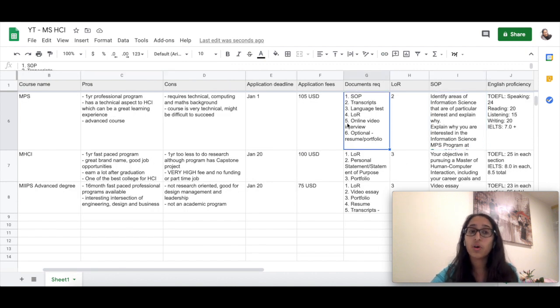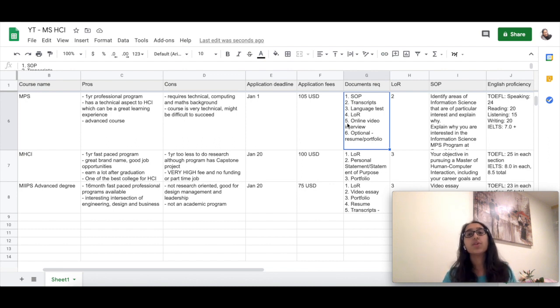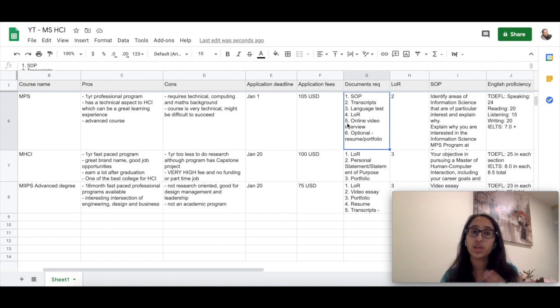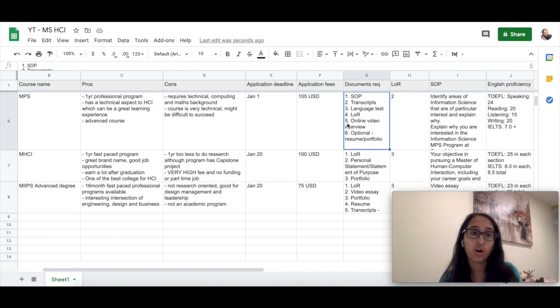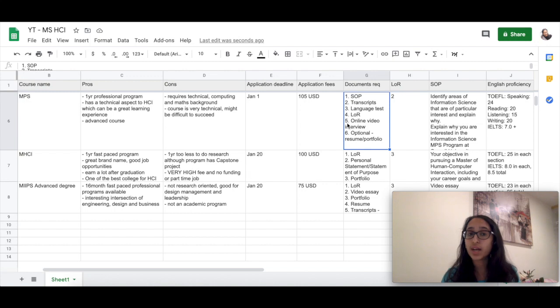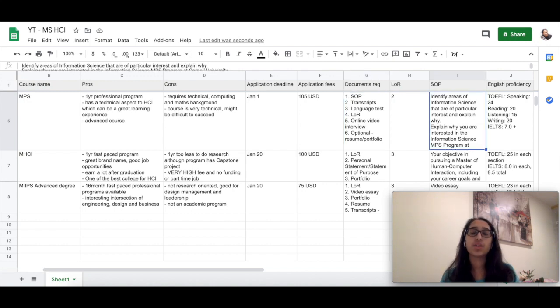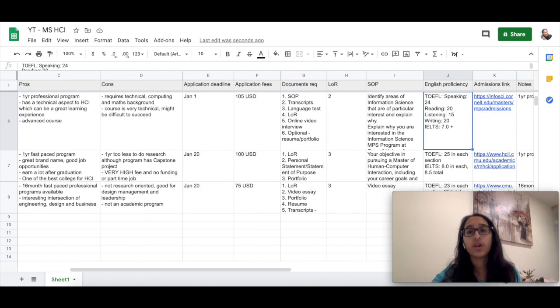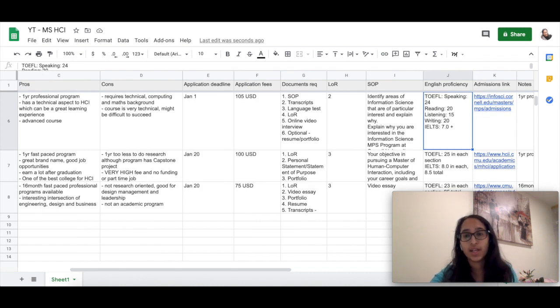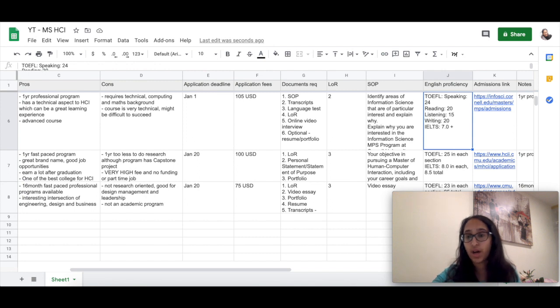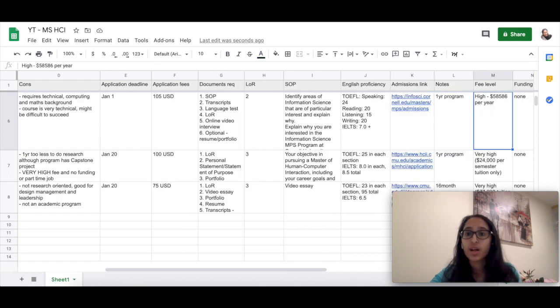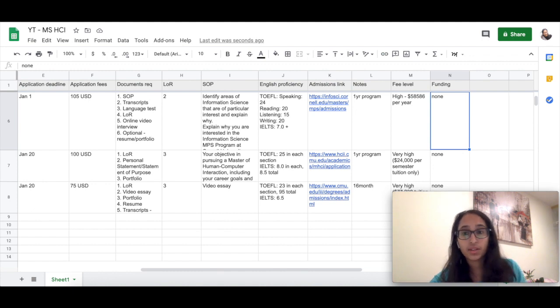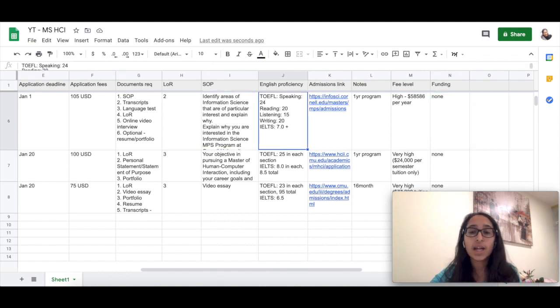The online video interview is a recorded set of questions where you'll get someone asking you a question that is already pre-recorded. You will get some time to answer that and there will be a set of at least two to three questions. This interview will last for about 20 to 30 minutes. Cornell does require you to provide an English proficiency test and they do have cutoffs for that. The fee level here is really high—it's about $58,000 per year—and there are no funding options provided by the university.